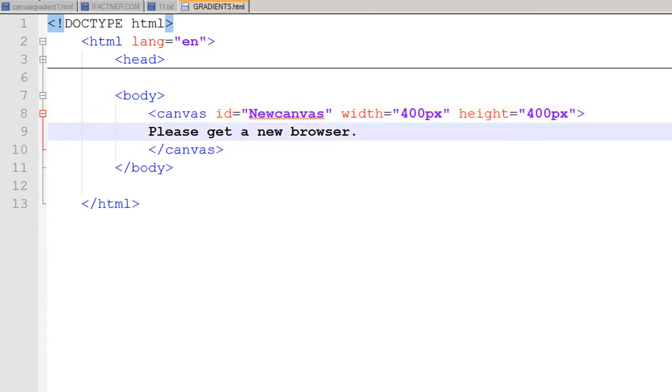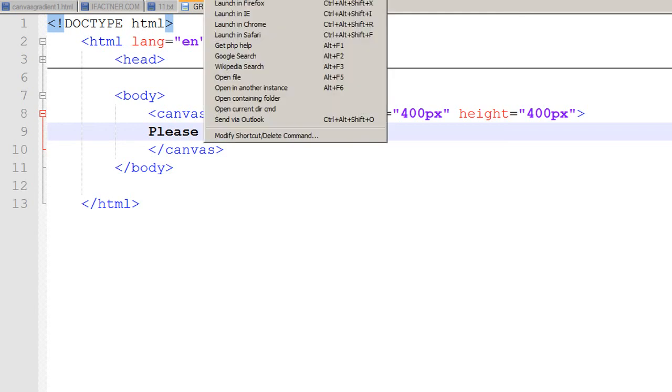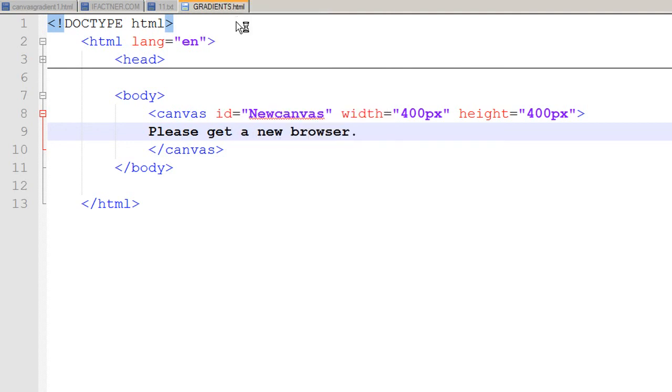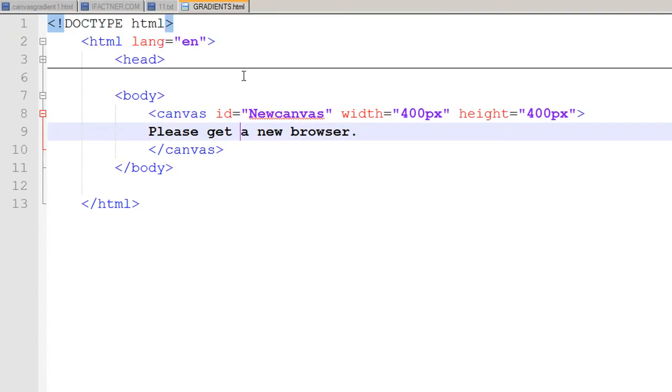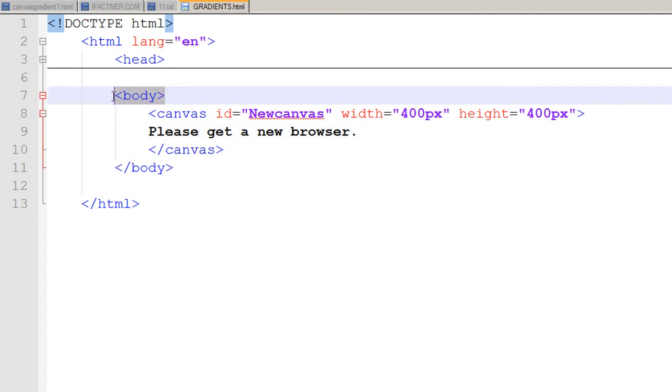By default, if I run my page right now in Chrome, I cannot see my canvas tag. Why is it so? Because by default my canvas tag has inherited all the properties of its parent tag which is the body. So the background color of my body is white, so my canvas tag is also white.